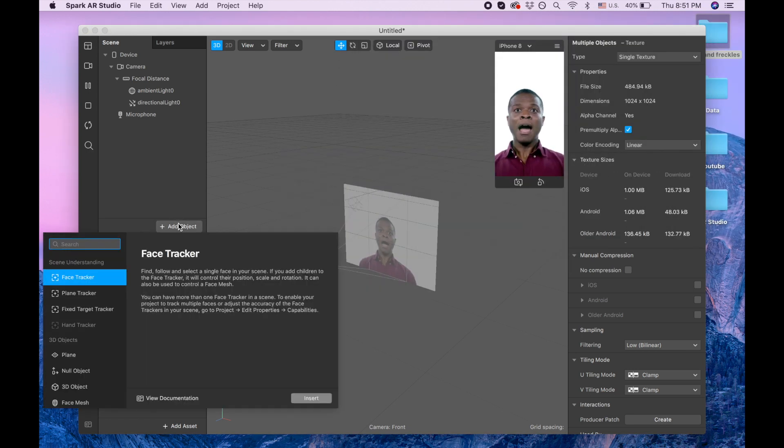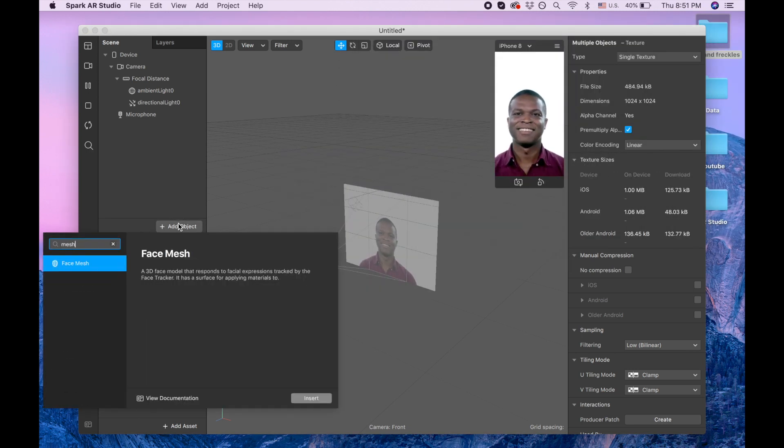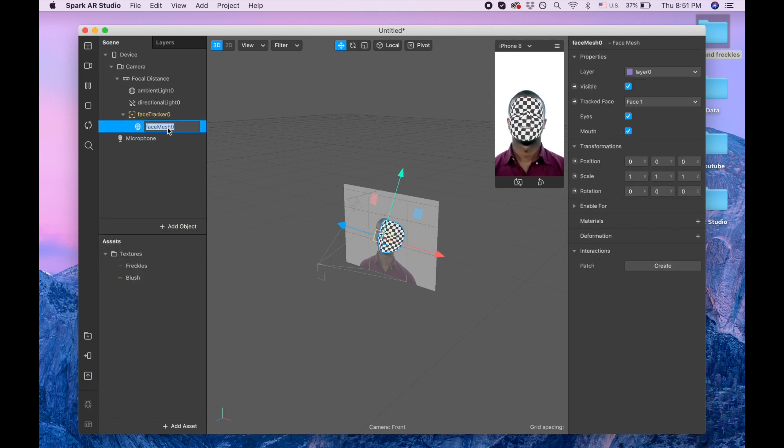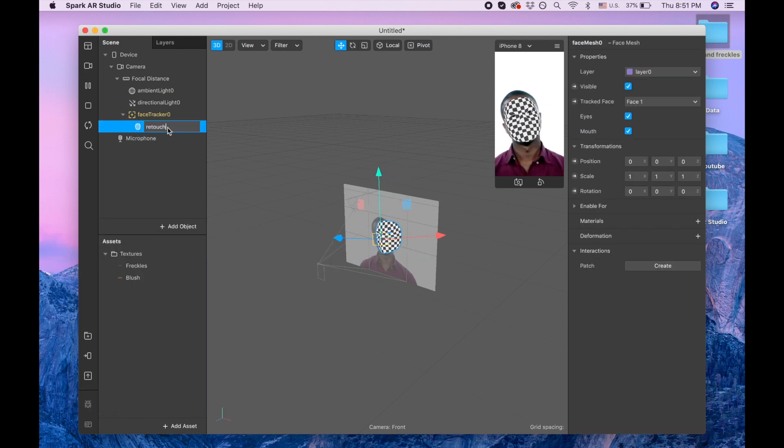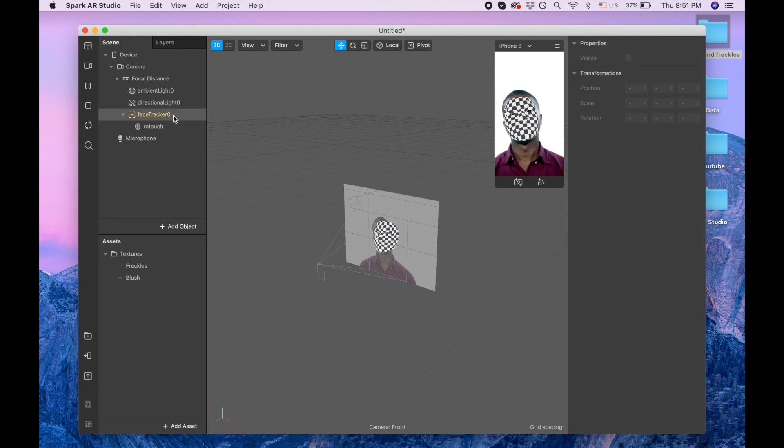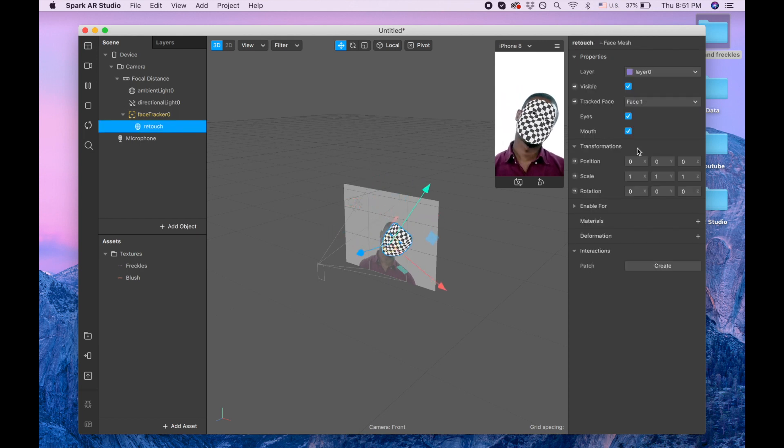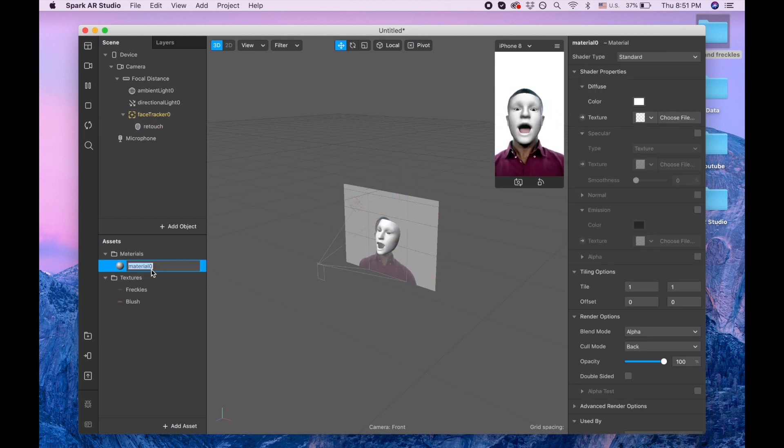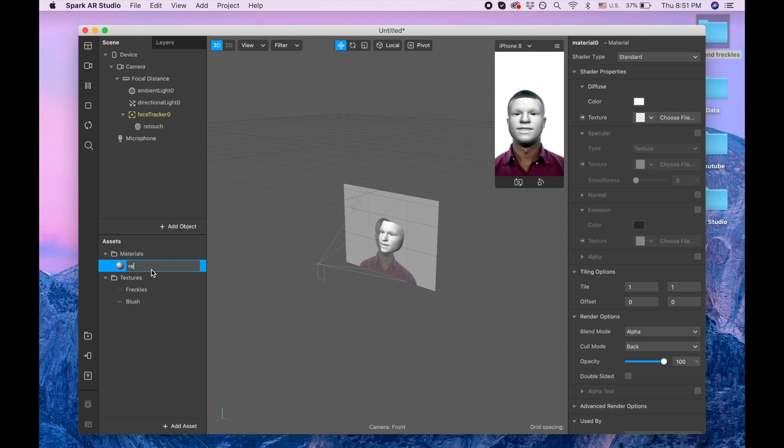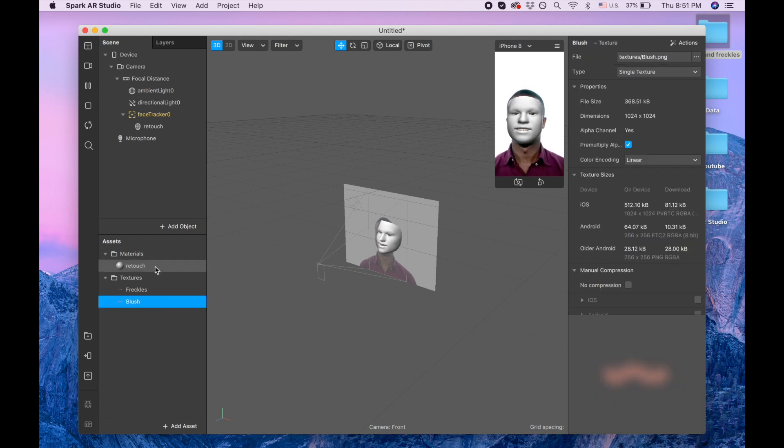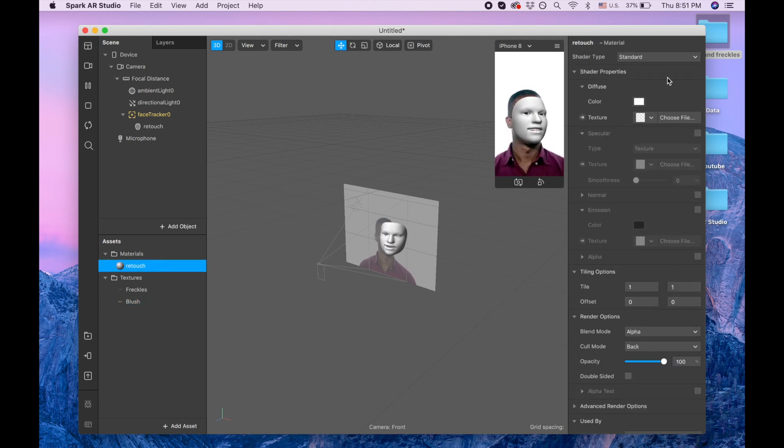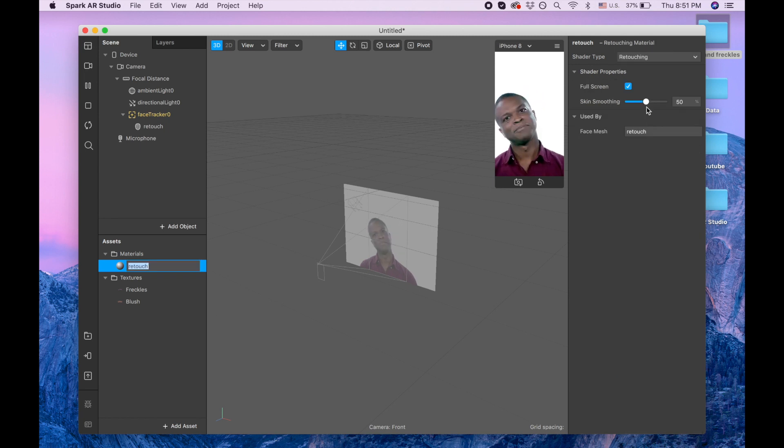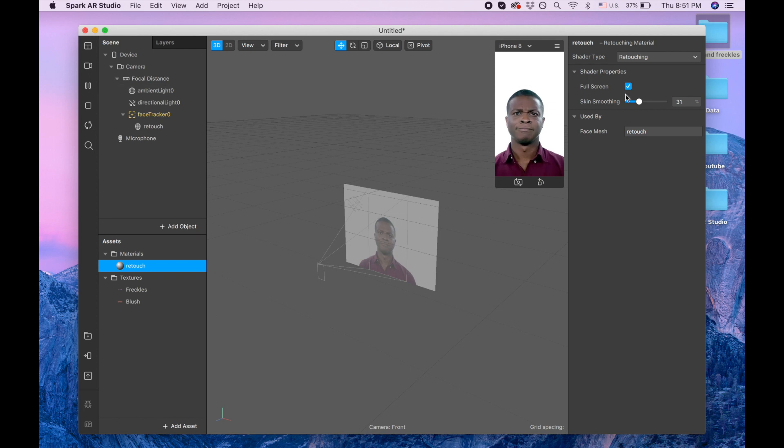add object, face mesh. And our face mesh, first one is going to be retouch to make our skin nicer. And again retouch and shadow, type retouching. I think you notice less, I'm going to make it skin smoothing less. And